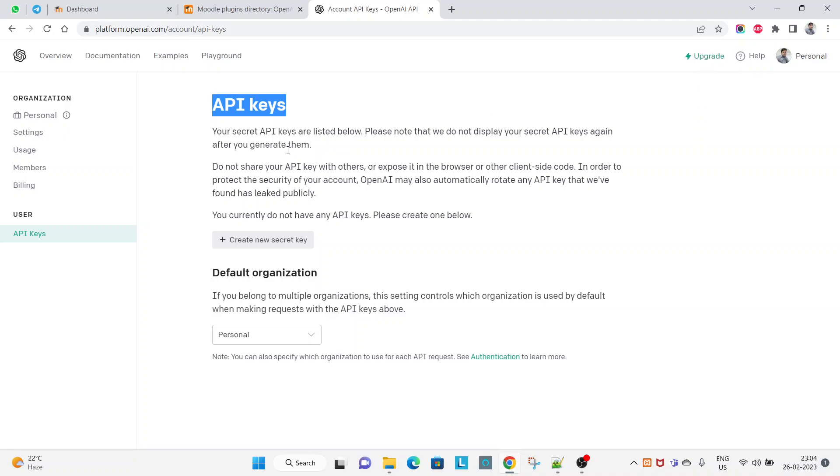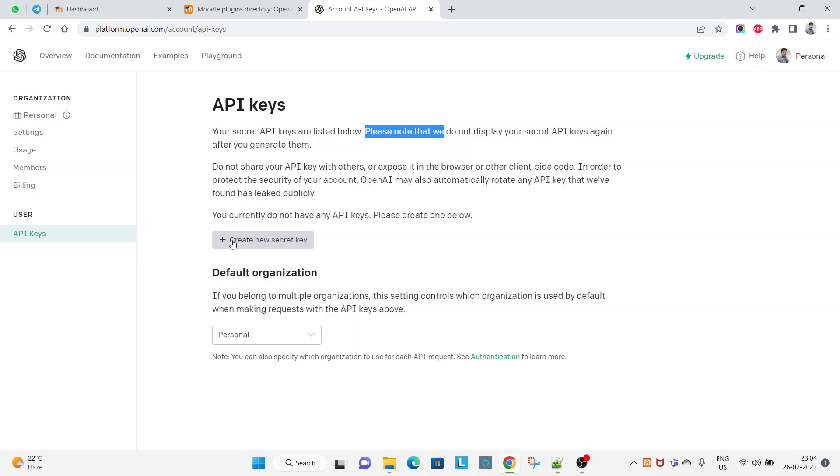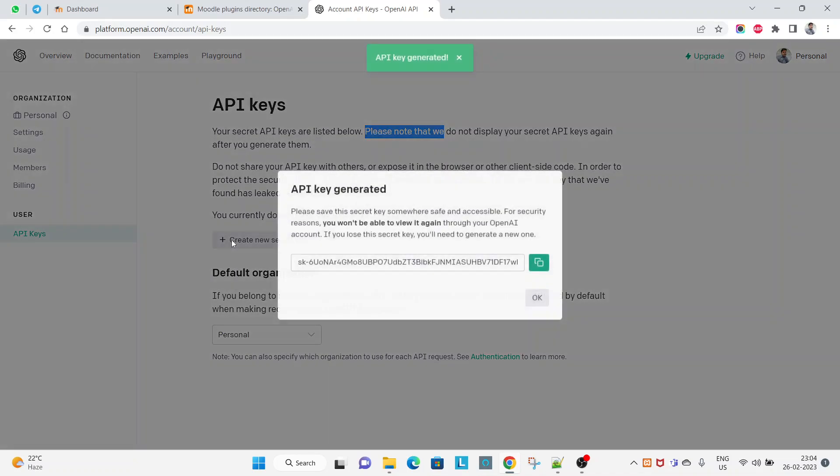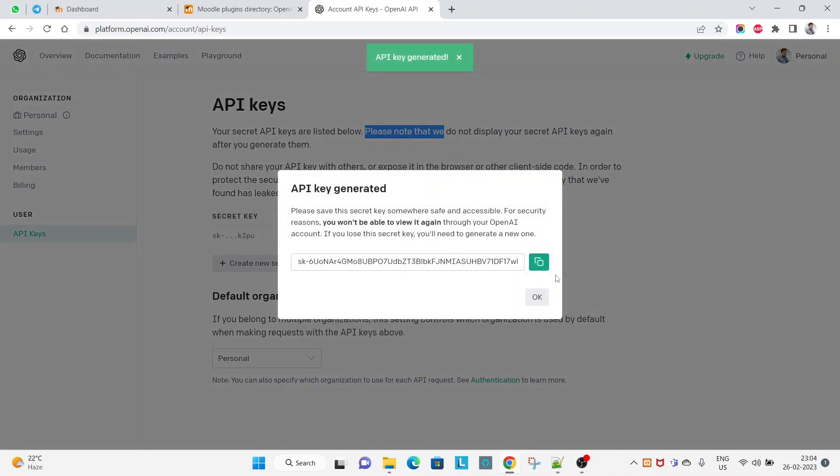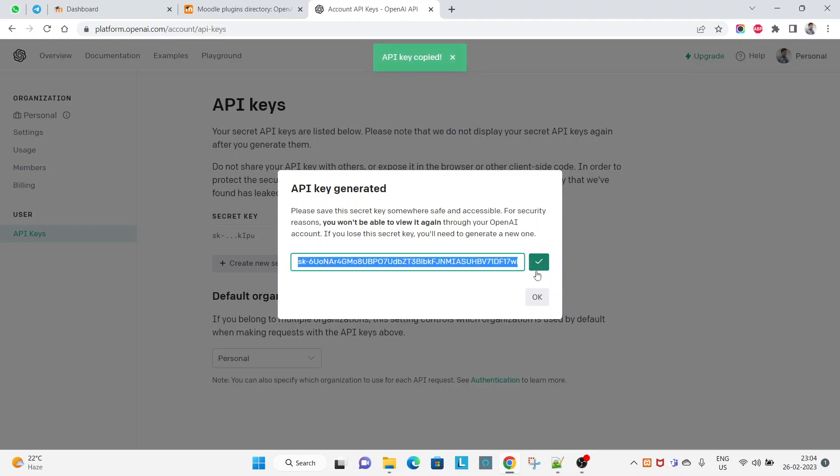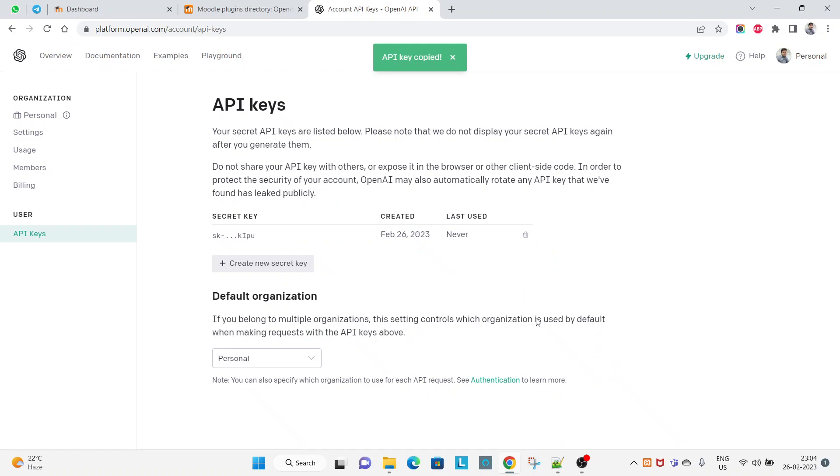You can see here: your secret keys are listed below. Please note that we do not display your secret API key again after you generate them. So let's create a new secret key - API key - and API key is generated, you can see here. So copy this one and make a note of it.